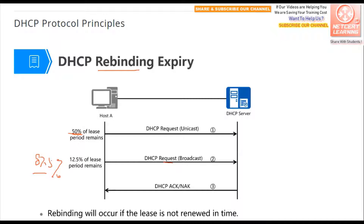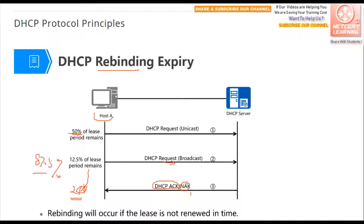During rebinding, the client requests again. If the server sends an acknowledge, the lease time resets to 24 hours again. If not acknowledged, the client loses the IP address and must request a new one from the DHCP server. If there is no response from the server, the host can still use the IP address until the full 24-hour lease time is finished, then request a new IP address.